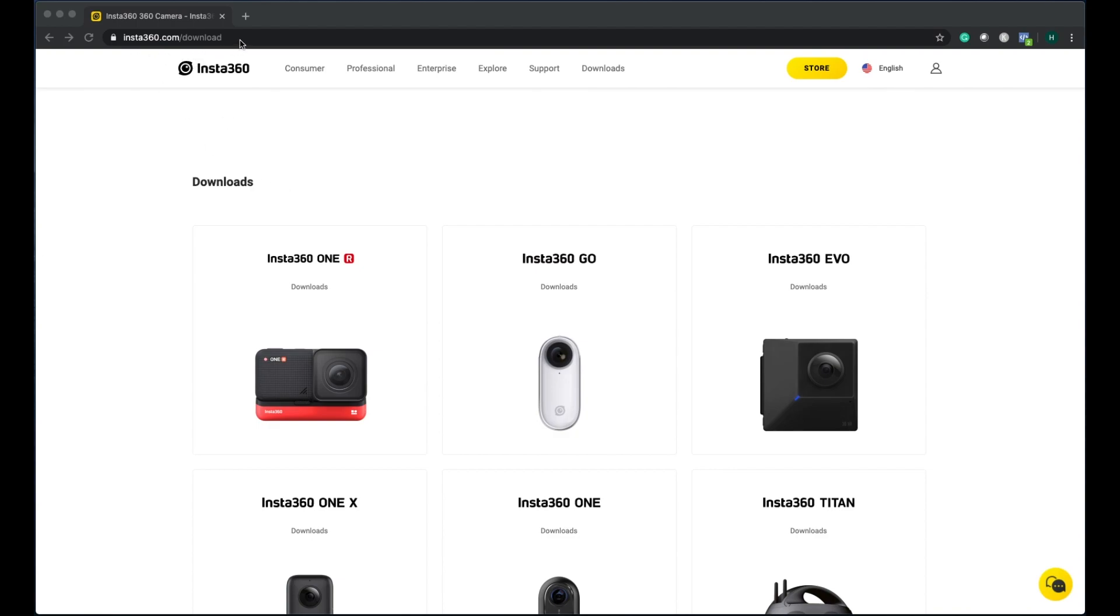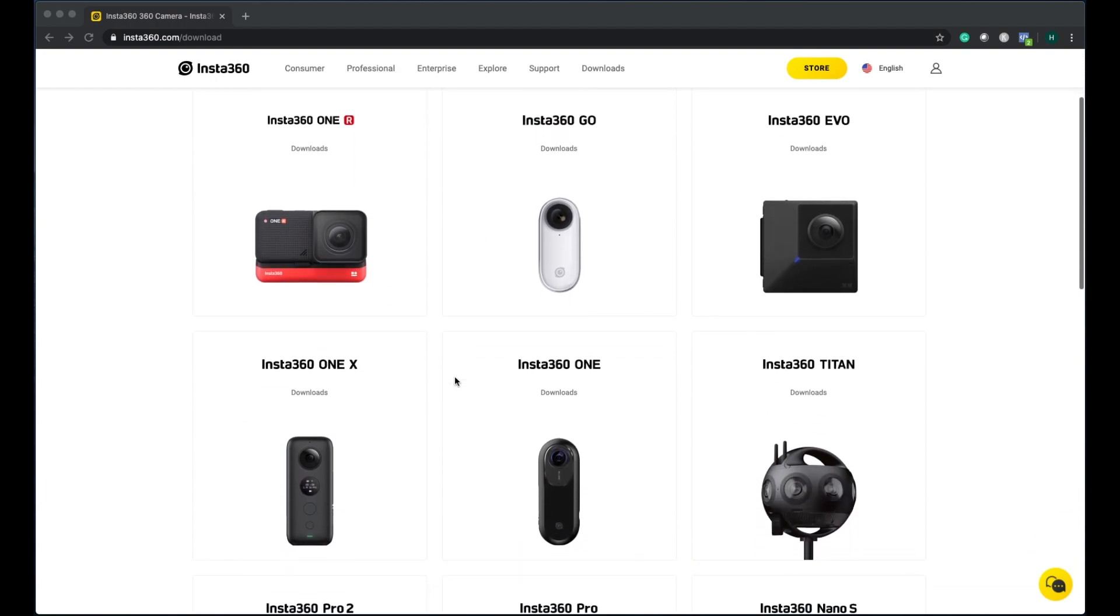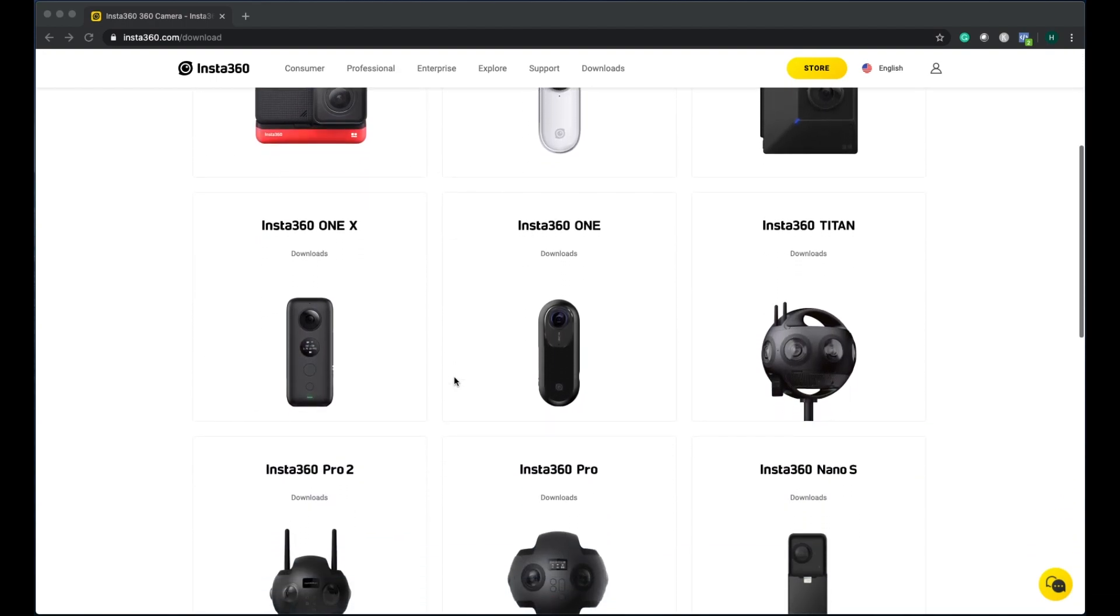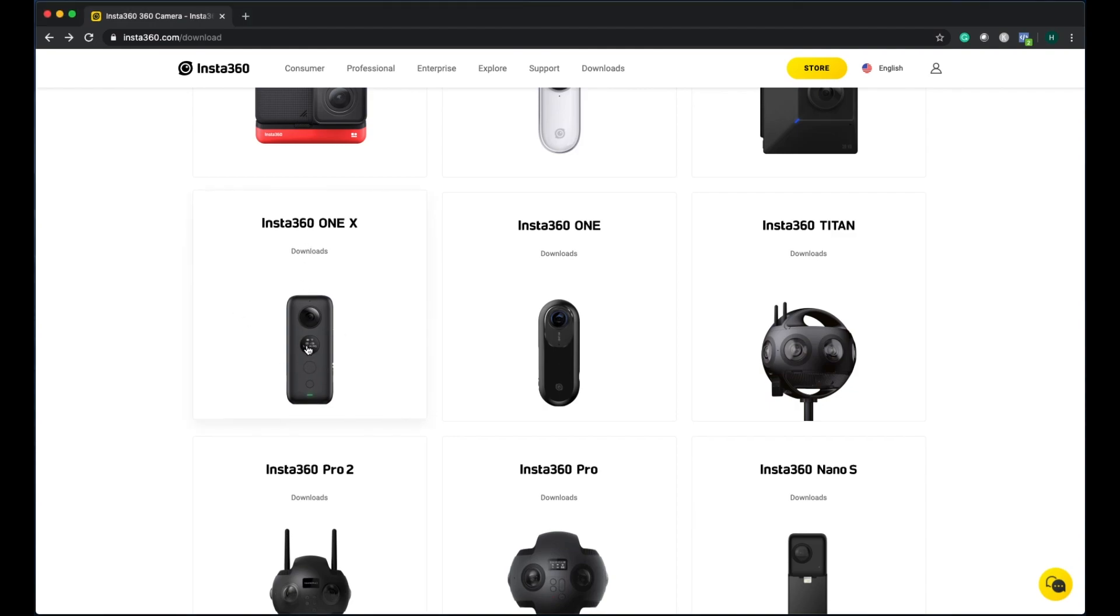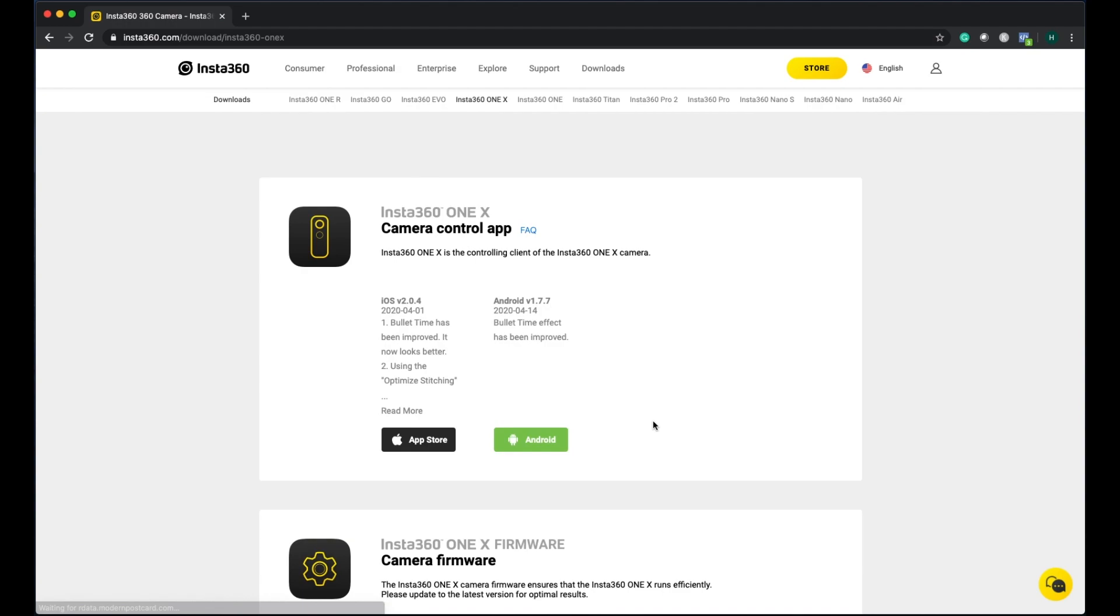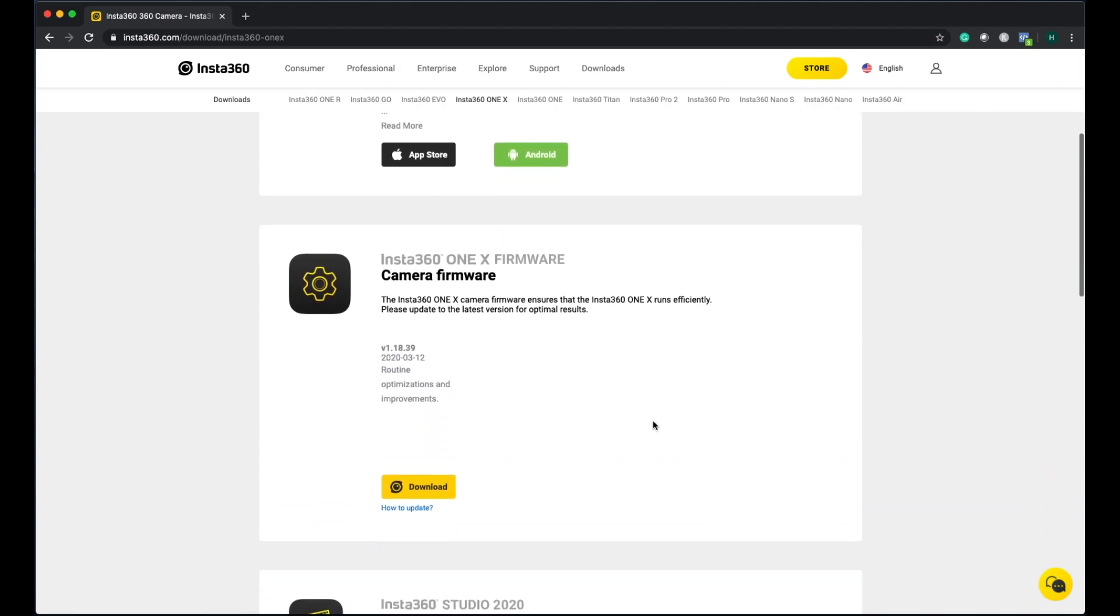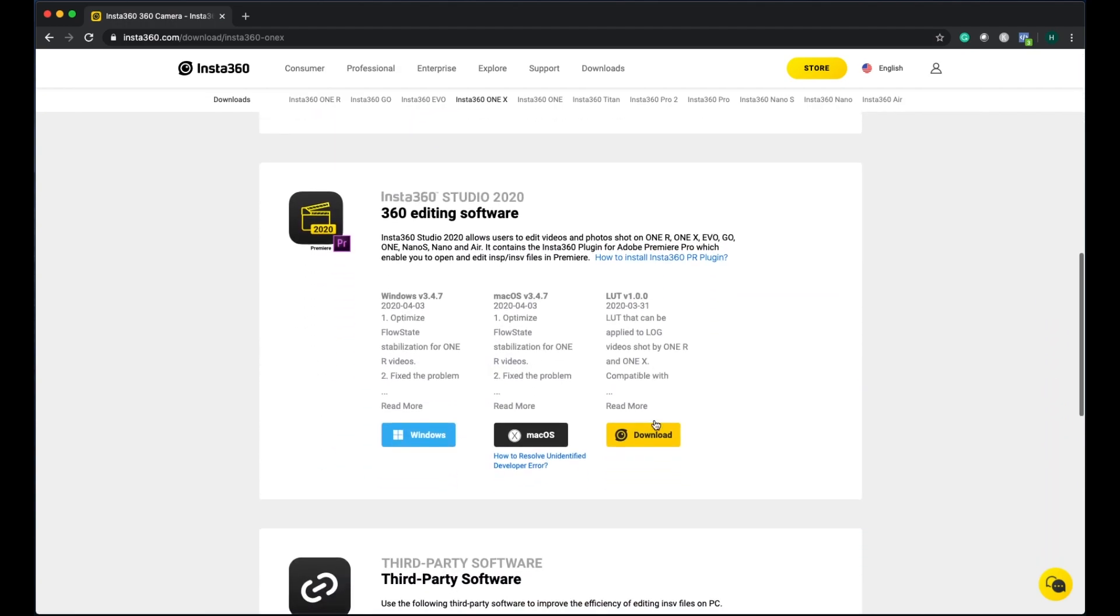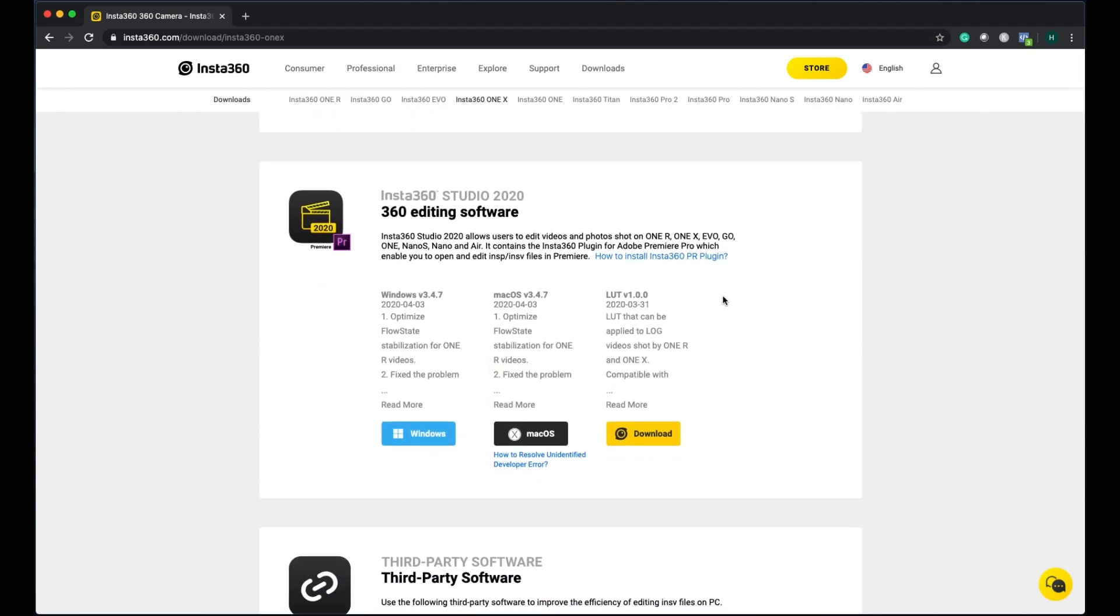First you have to go to insta360.com/download and then you'll see the options to download. I got an Insta360 One X, so basically you click on the image and then you will be redirected to the download page.